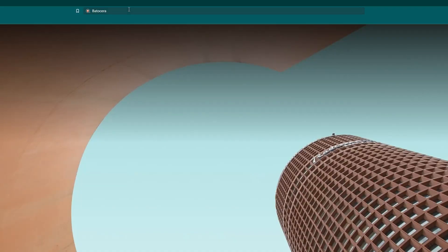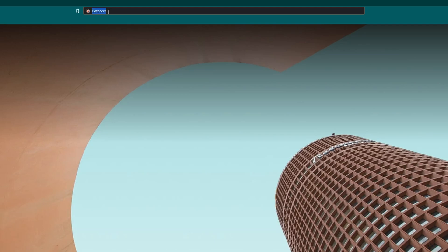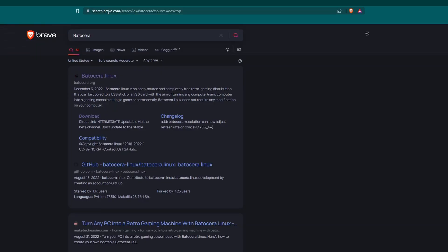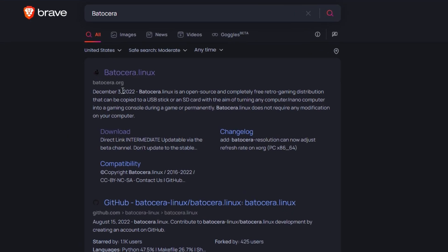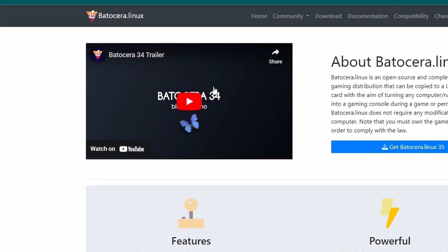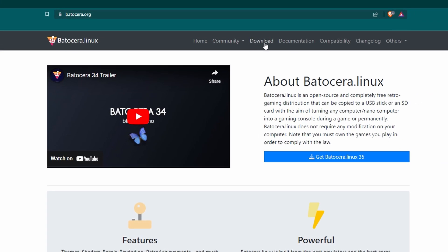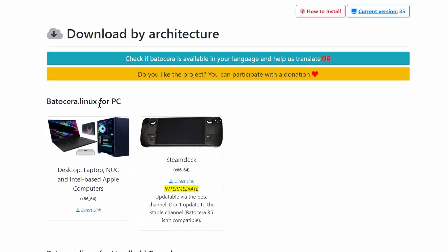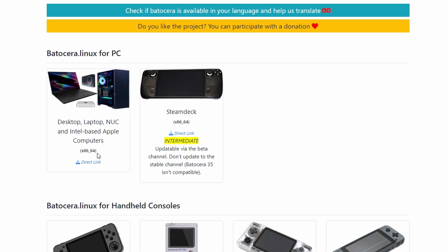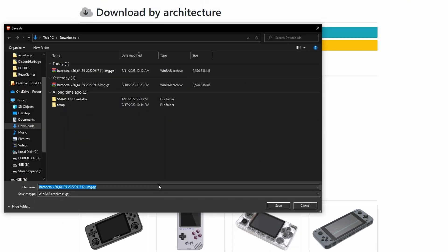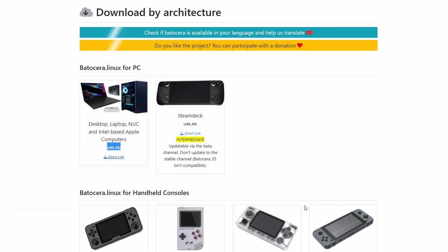And lastly, we're going to download Batocera. This is the operating system that we're going to be using to play retro video games. So again, we're going to click on the very top link, batocera.org. We're going to hit that download button at the top, and we're going for the 64-bit version again. We'll just hit that direct link. Again, I already have it downloaded. All right, now that we have all of that, we're going to take a quick little break here, let all this stuff download, and we will move on to writing all of this stuff onto these USB drives.